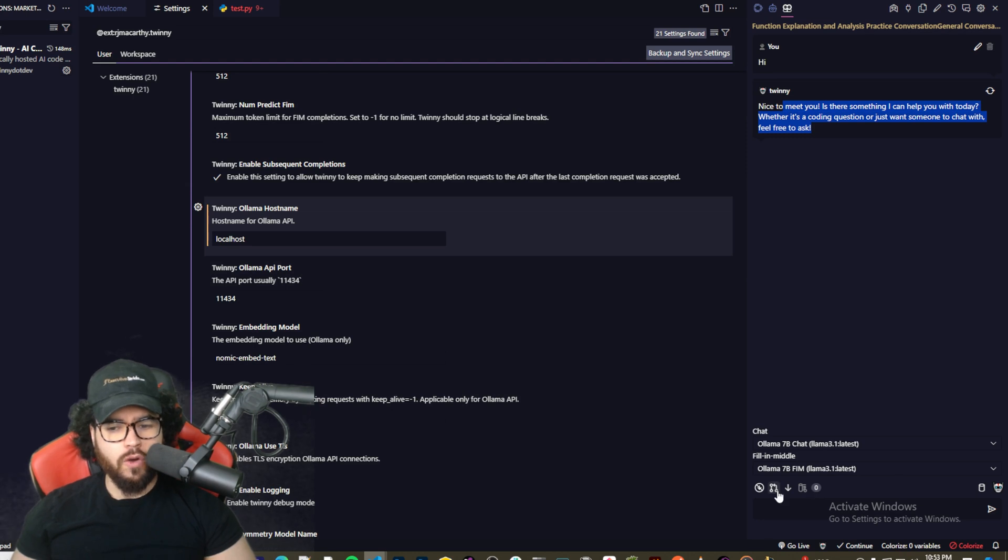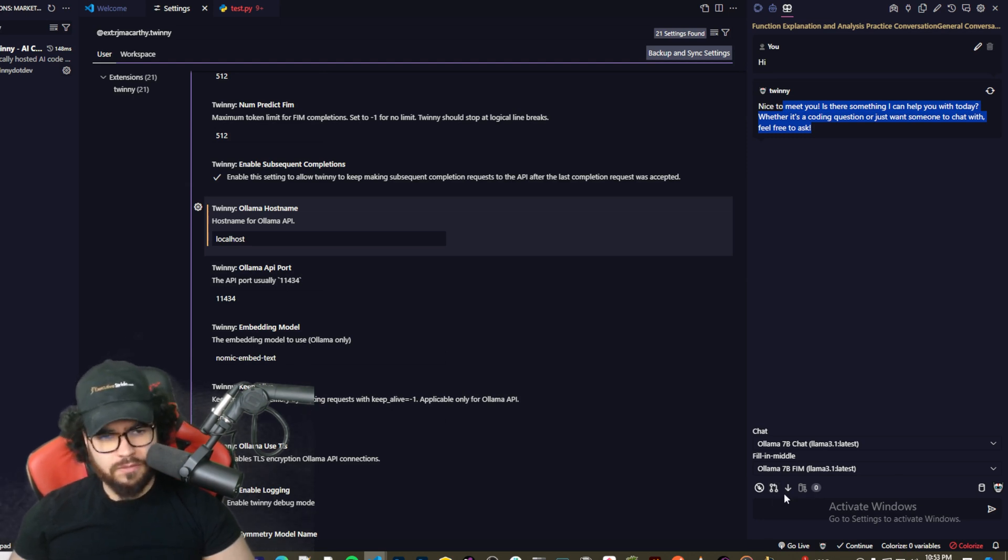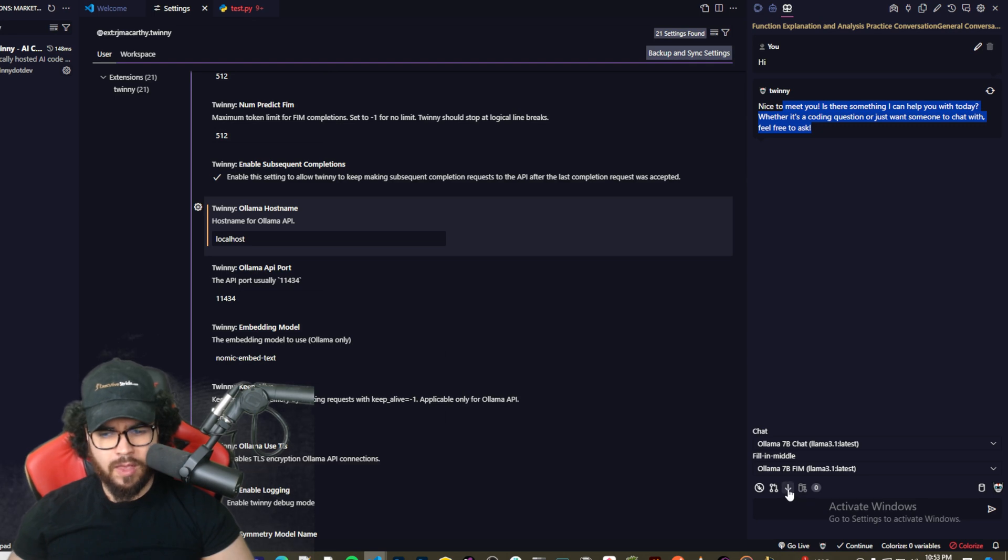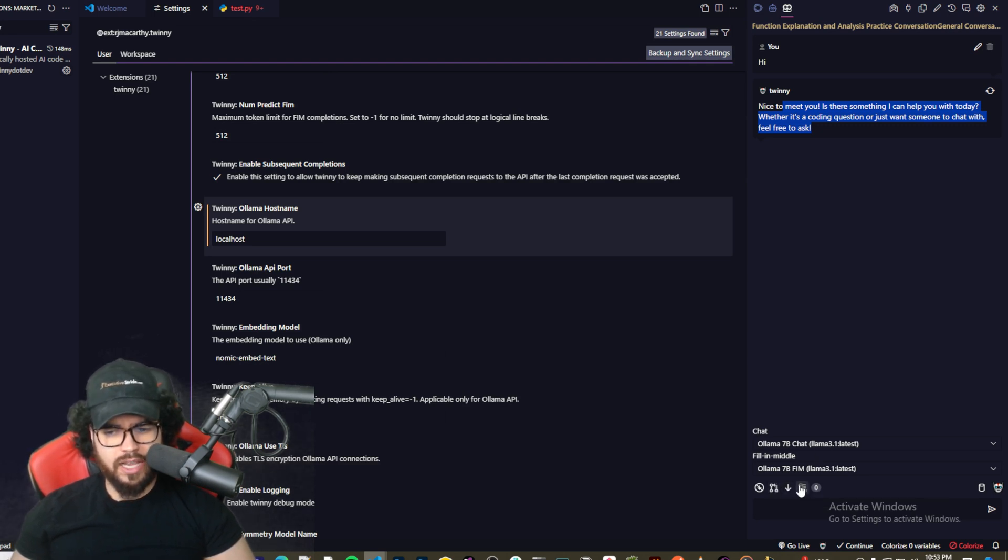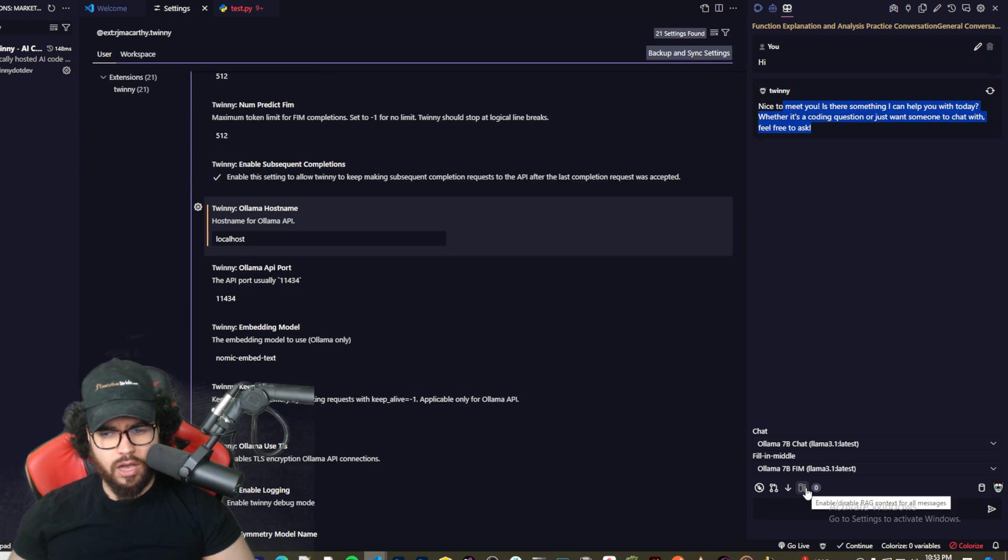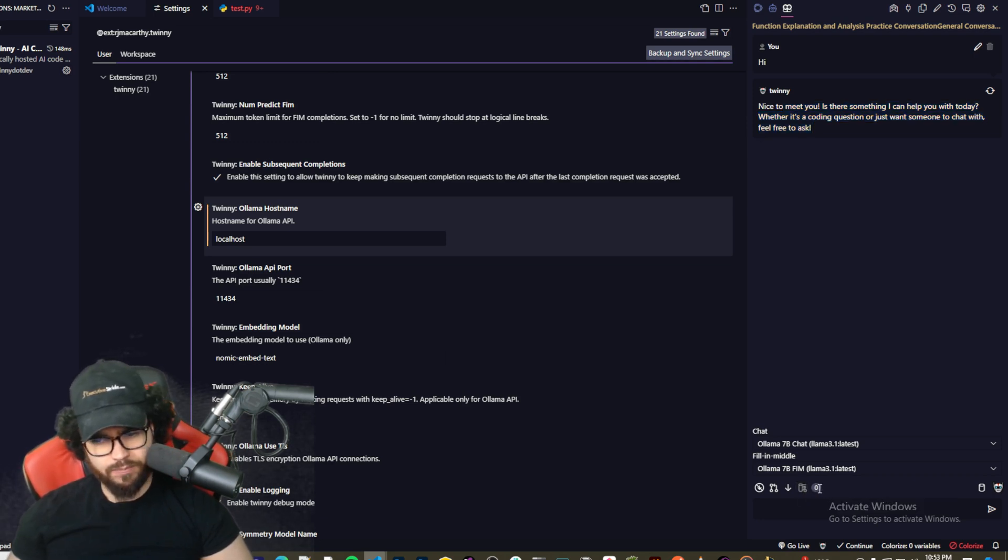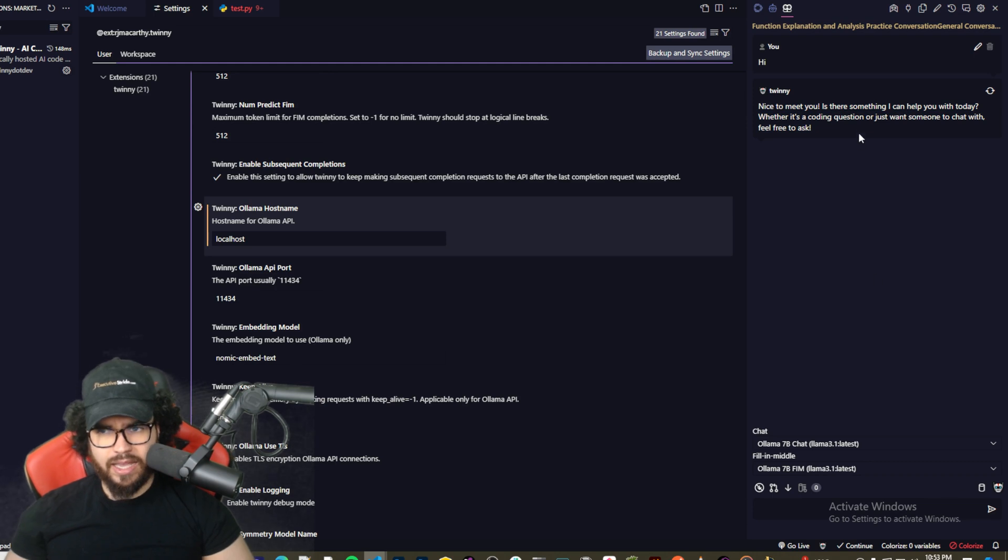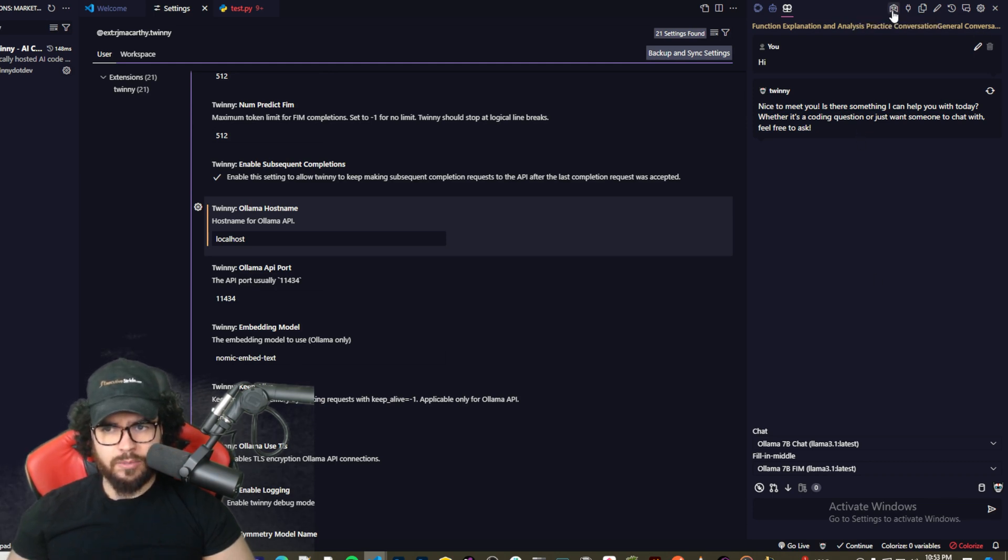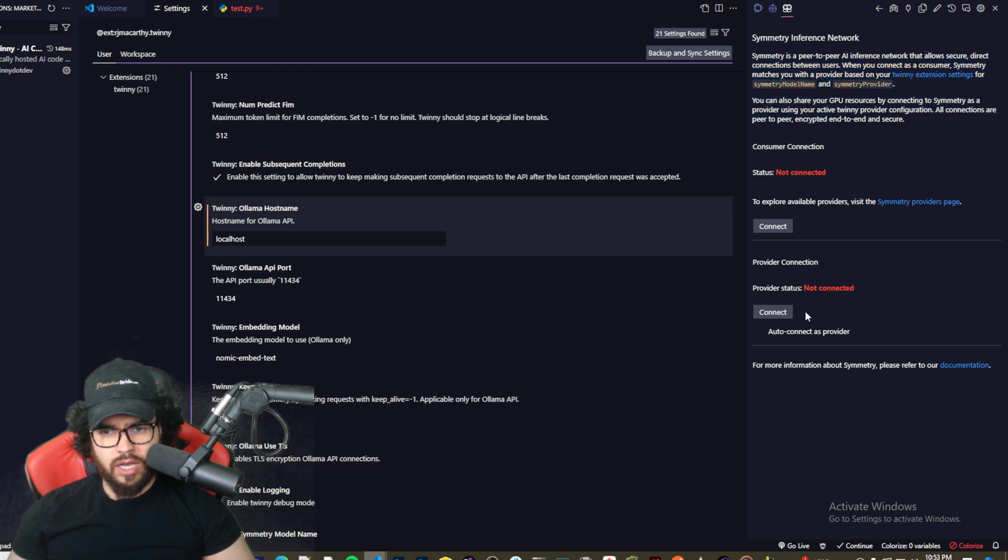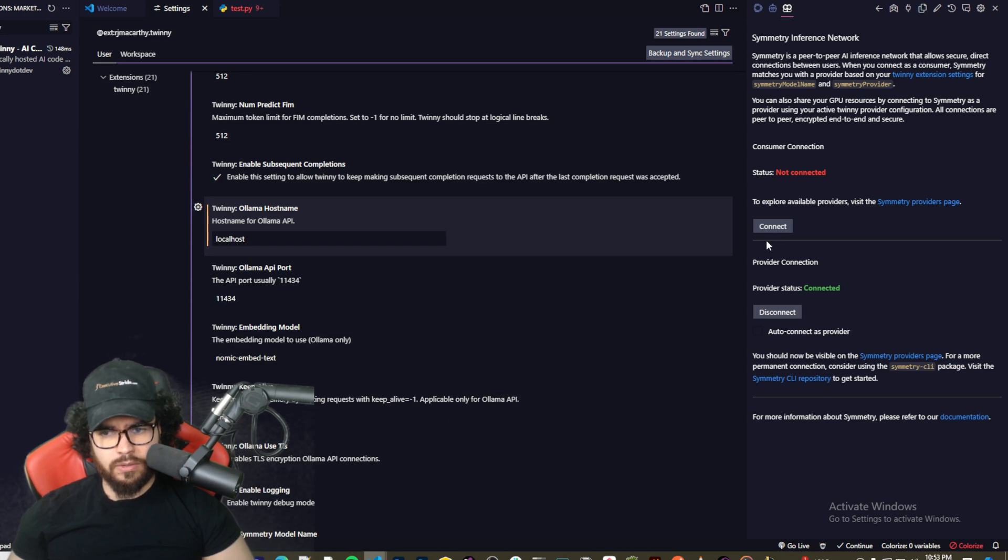So here we're seeing Twinny is talking to us right here using Llama 3.1, 100% locally, 100% free. We're not paying for GitHub Copilot or anything like that. Here's a scroll to the bottom, and then here's to enable/disable RAG context for all messages so you can enable that or disable that. And then up here we have Symmetry Network settings, so you could check some of this out, provider connection, consumer connection right here.